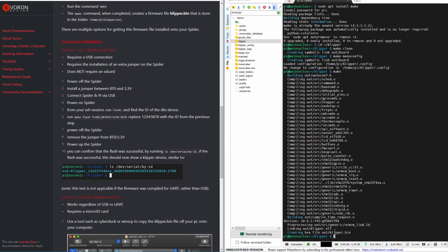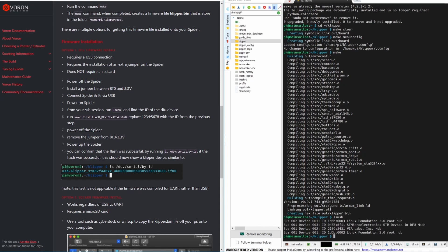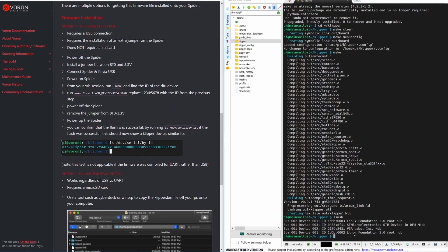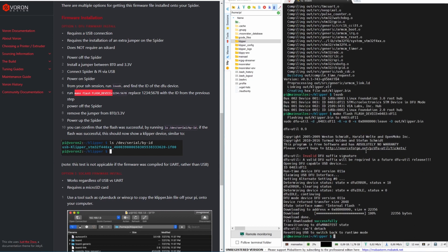Now we send the lsusb command to find the device ID of our Spider board. As you can see, it shows up — it's an STM device currently in DFU mode. We need this device ID to flash it. The next command is make flash FLASH_DEVICE= followed by this device ID found with lsusb — in my case it's 0483:df11. After running this command, the board appears to be flashed successfully.